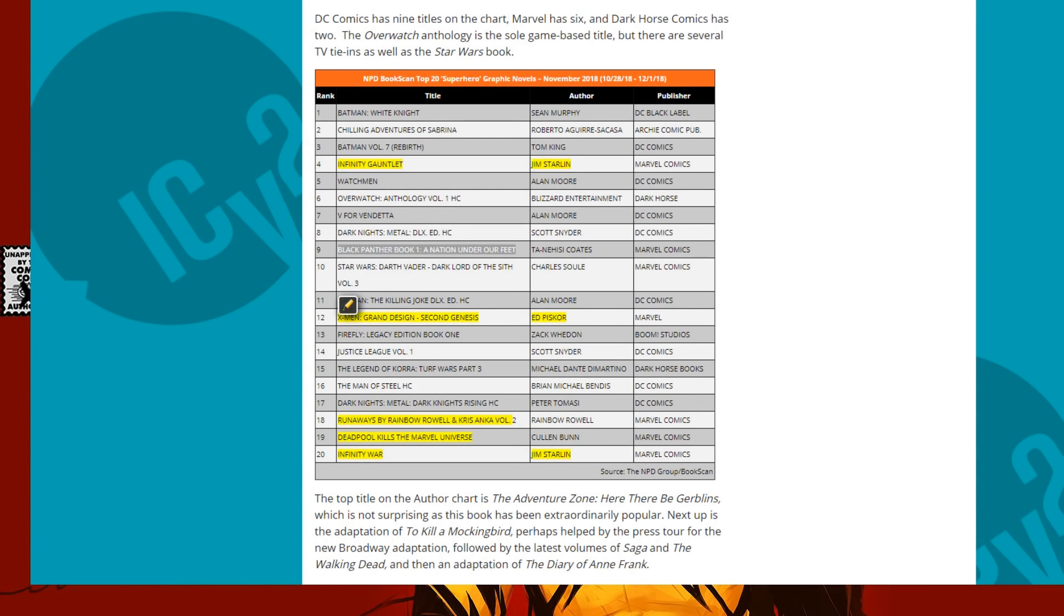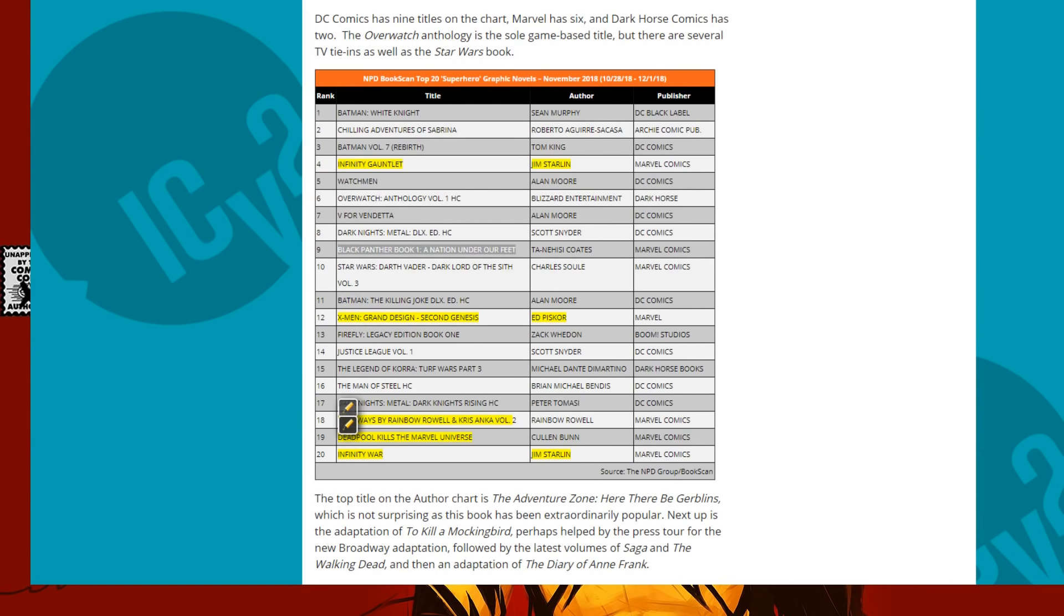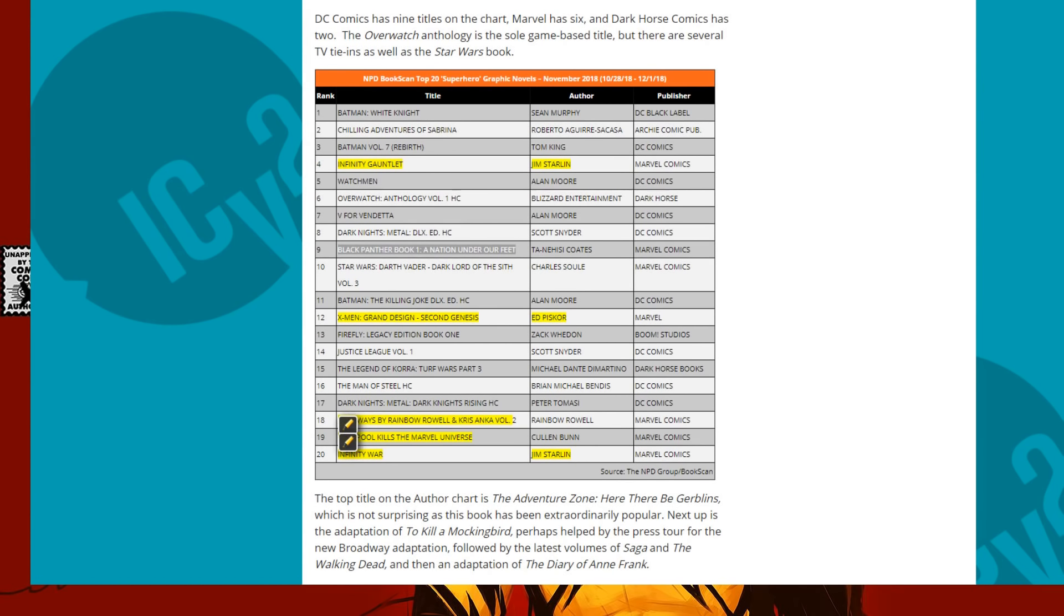X-Men Grand Design, Second Genesis. That's old stuff. That's a retelling of the old stuff. They're pretty much like clipping and putting stuff in there to tell the narrative of the X-Men. So, I count that as old stuff. Then you got Runaways by Rainbow Rowell. That's newer stuff. So, you can say that's newer. And then you got Deadpool Kills the Marvel Universe. Also newer. And then, rounding it out at number 20, Infinity War. So, you got mostly old stuff on there.